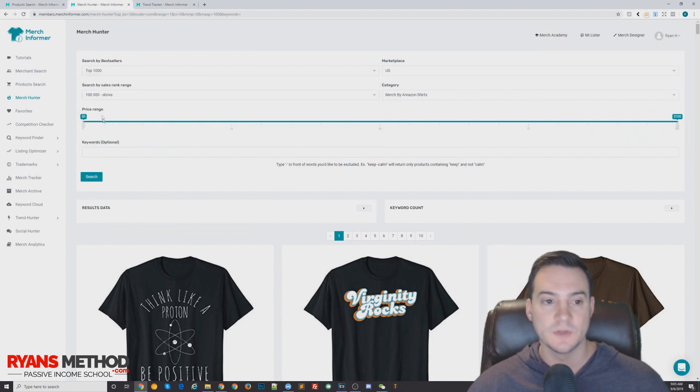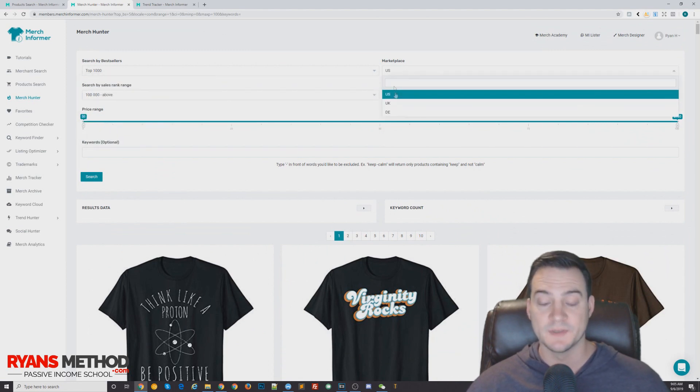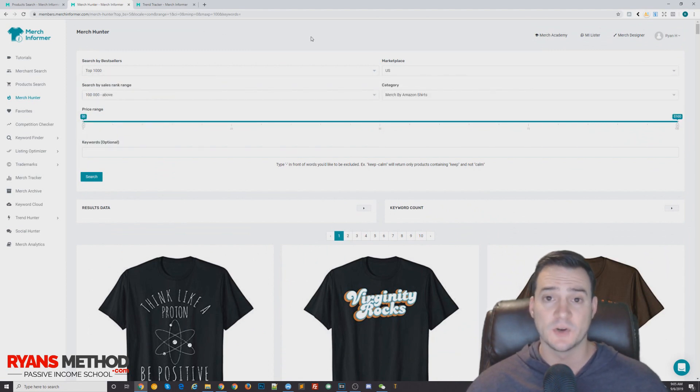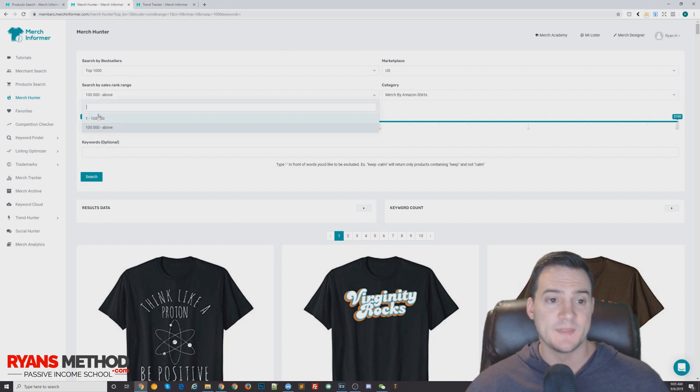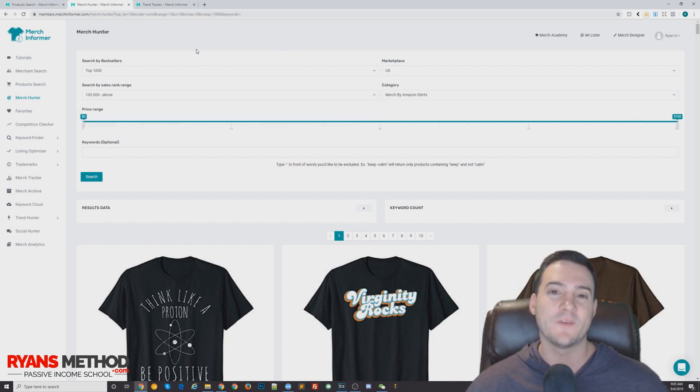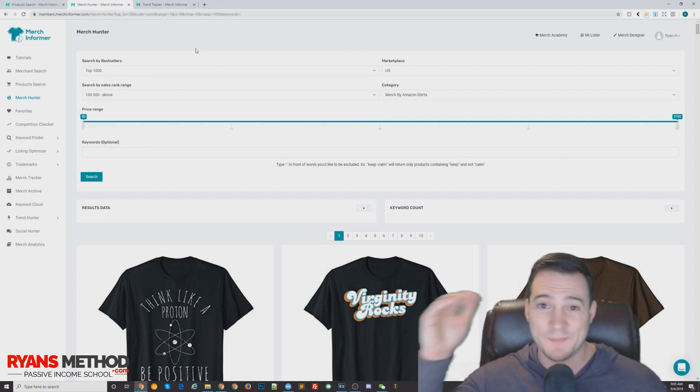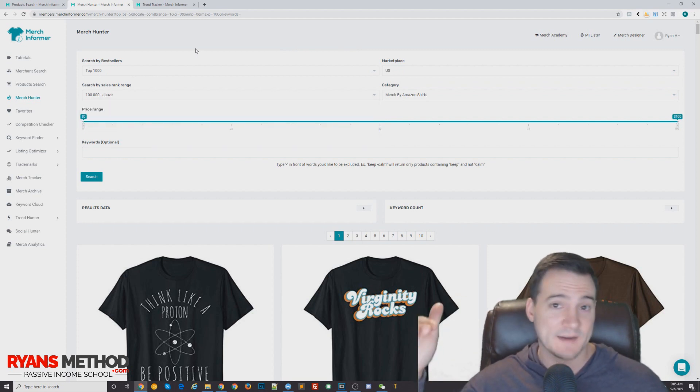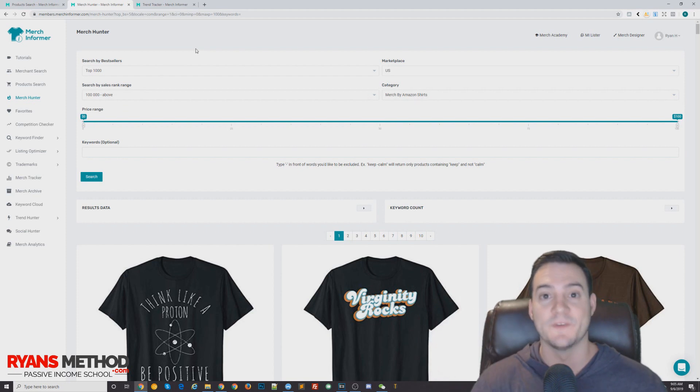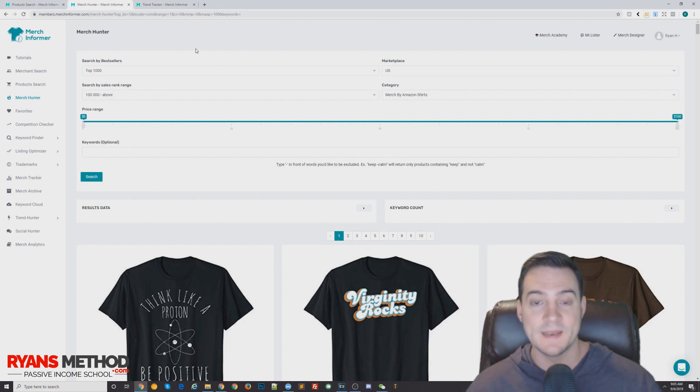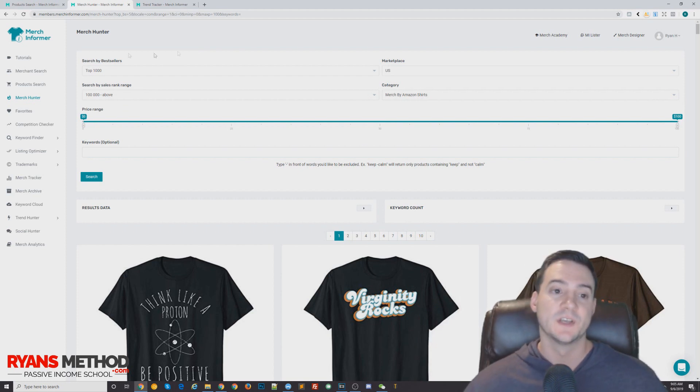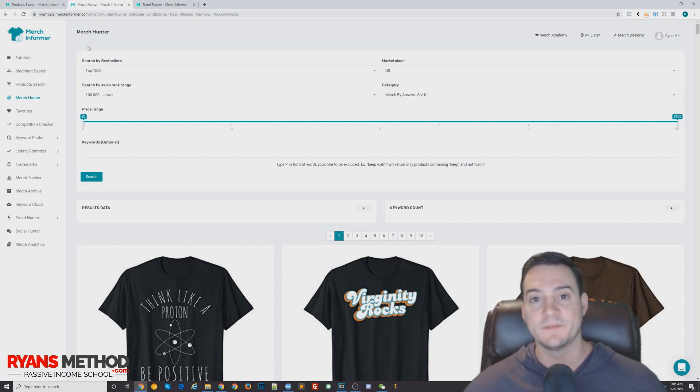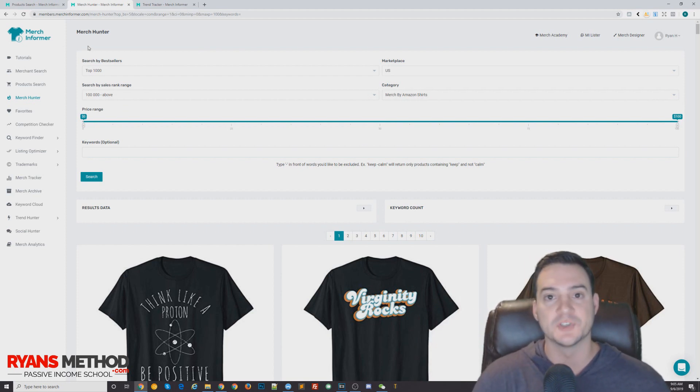You can switch marketplaces by the way if you want to target UK and Germany. And then I like to do 100,000 and above. If you ever go to like the top 100,000 or the very top end top range, you do get a lot of Amazon Merch's partnerships with big brands like Marvel, MTV, whatever.